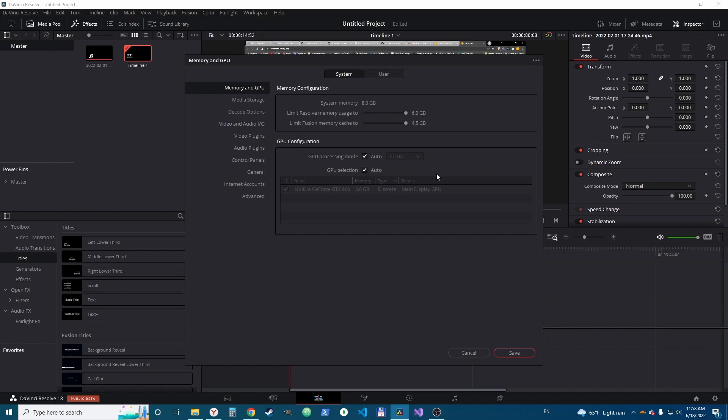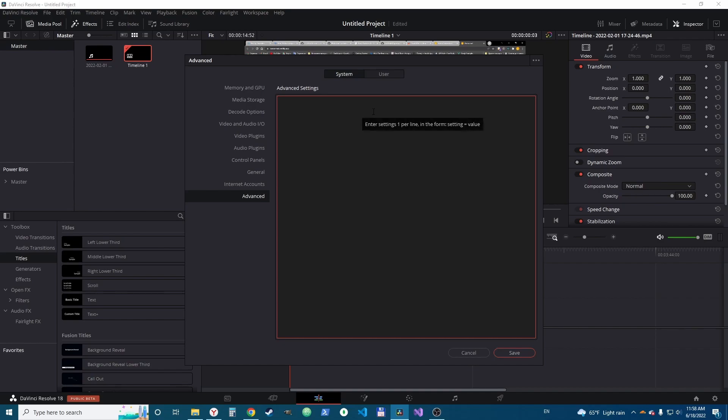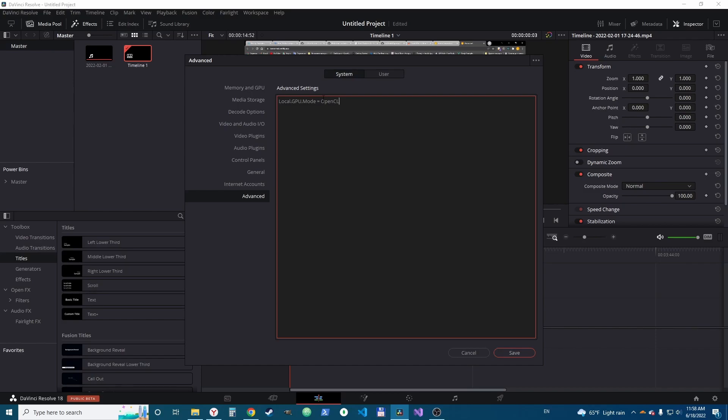For these cases you need to check advanced here. Maybe you're gonna have some local GPU mode equals OpenCL or nothing. If you have nothing or something like that you need to just change it to CUDA or add it.